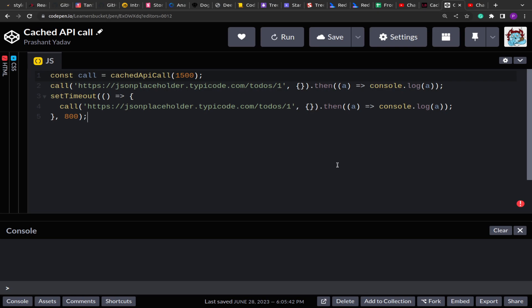Hello guys, I hope you all are doing good. Welcome to this new video. Today we are going to solve another interesting JavaScript problem.